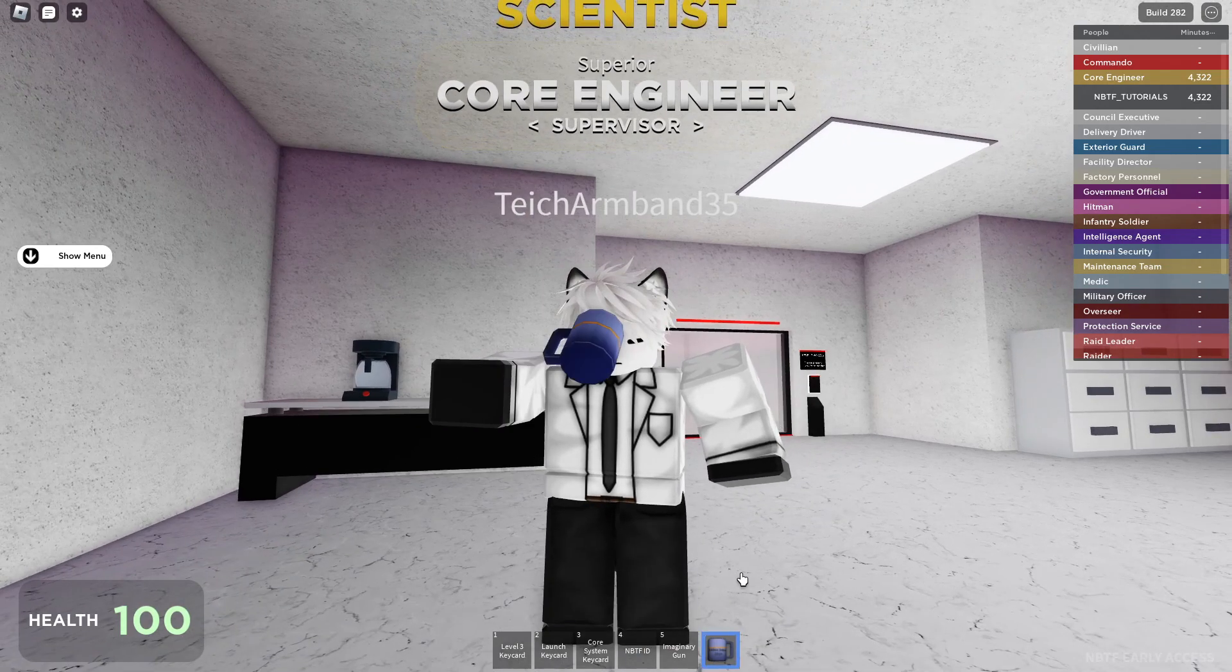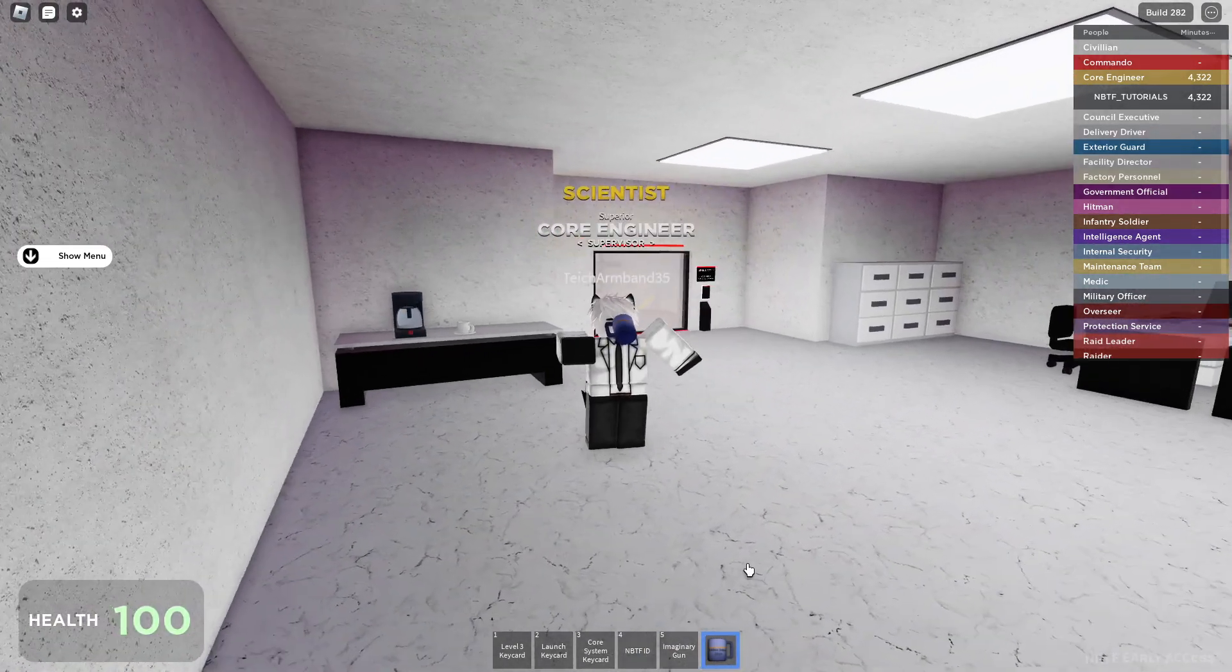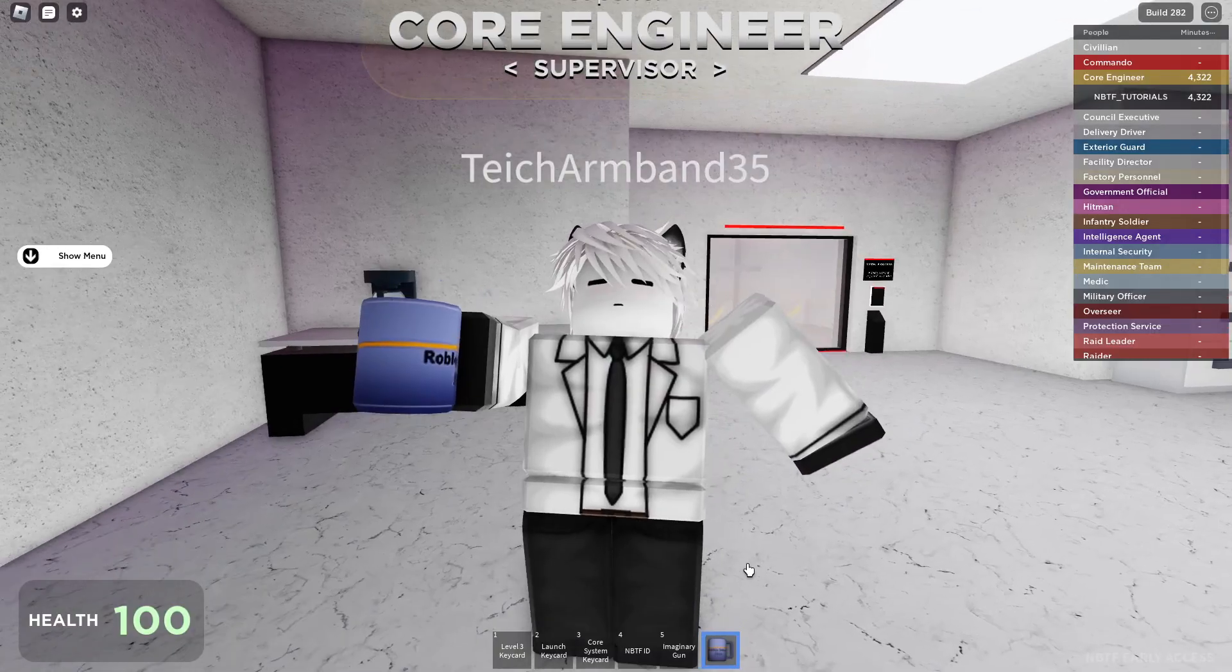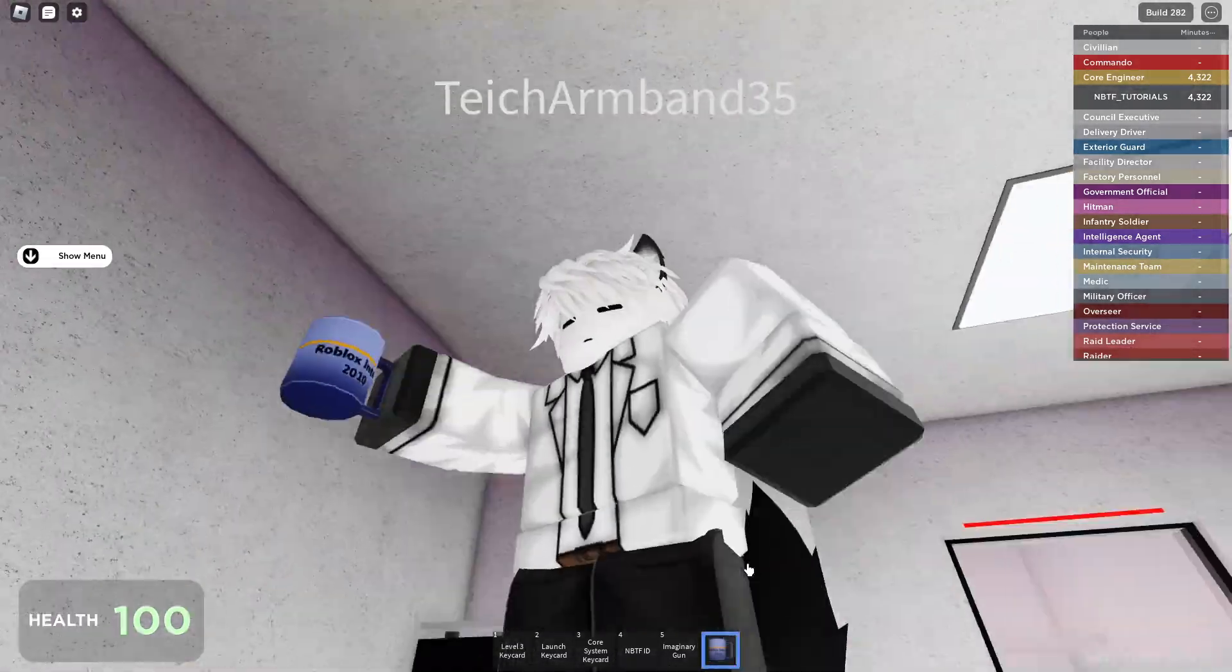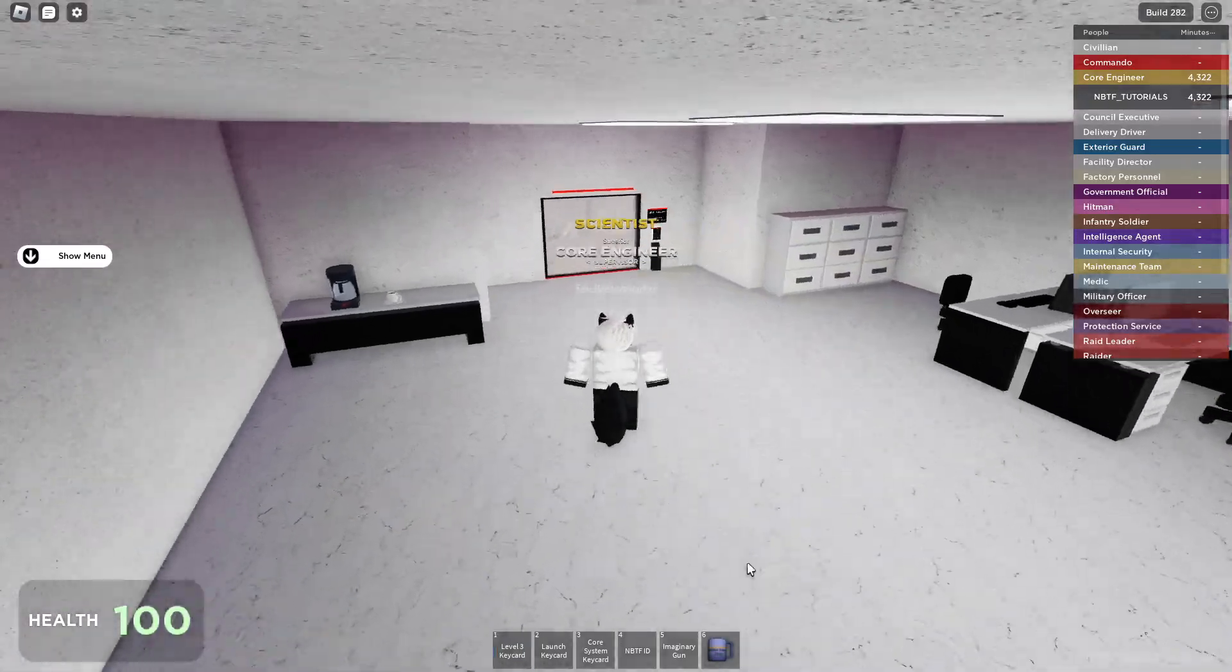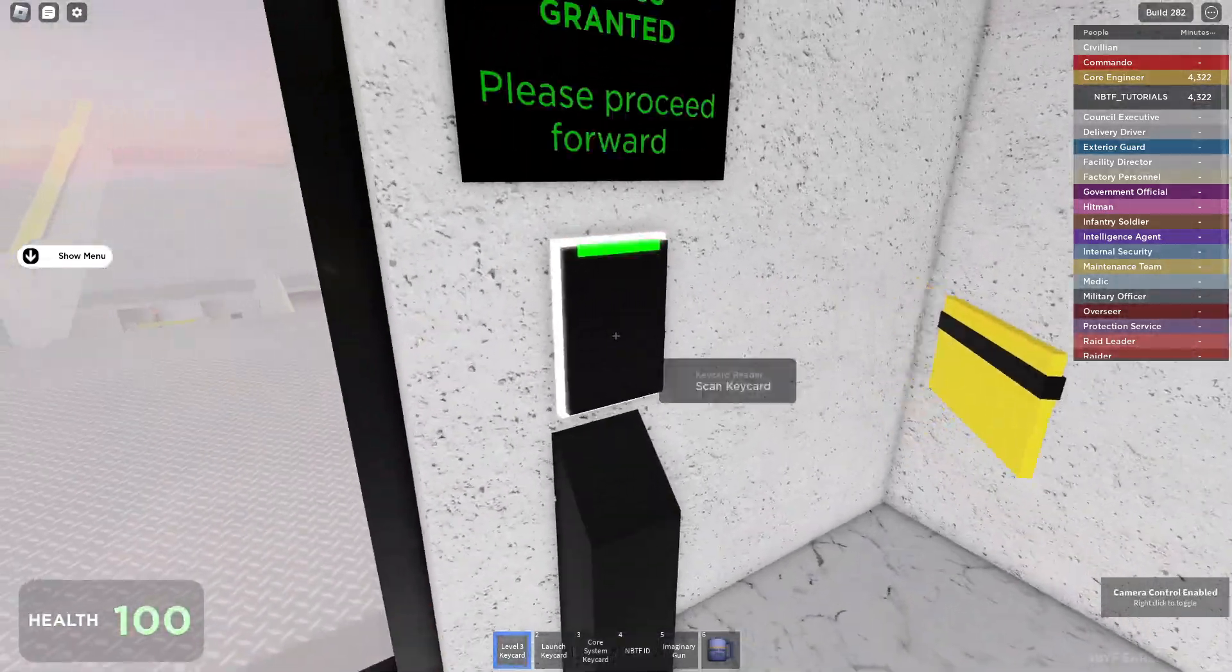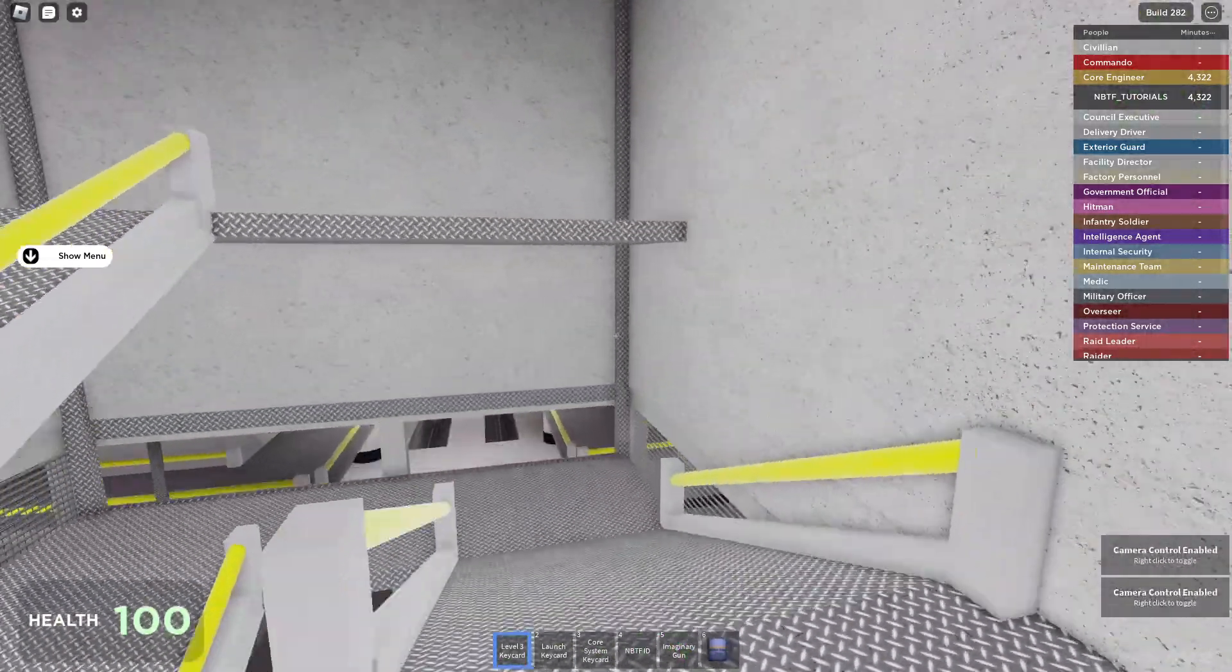Hello guys, welcome to NBTF Tutorials. Today I will show you how to blow up the corp. First step: spawn as a core engineer and then start the corp.